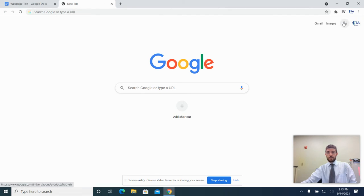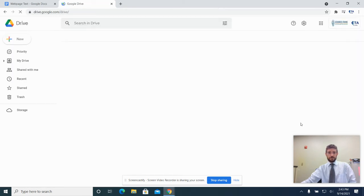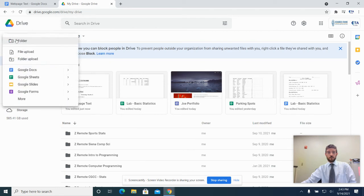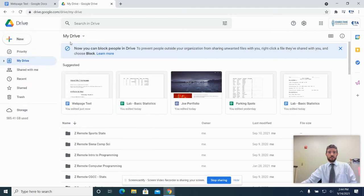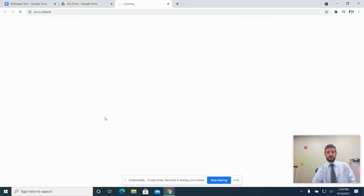If you have a tab open, you can click on the little grid to bring up your Google Drive. Once you have your Google Drive open, you're going to go to New, then go to More, and then go down to Google Sites. So you go to your Google Drive, click on the New button, go to More, and go to Google Sites.